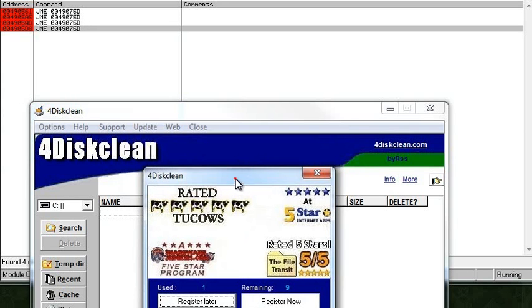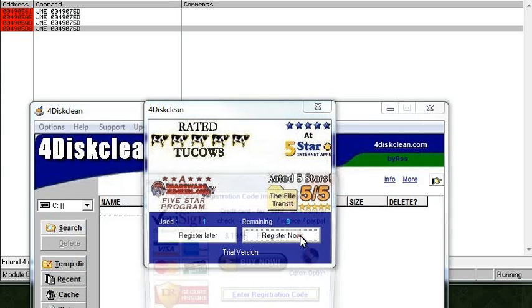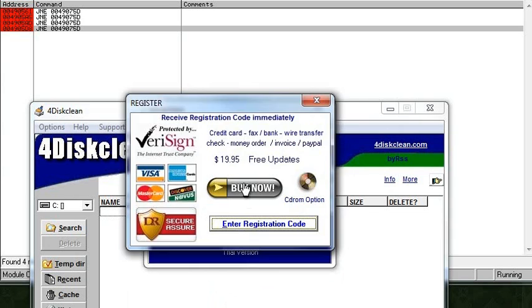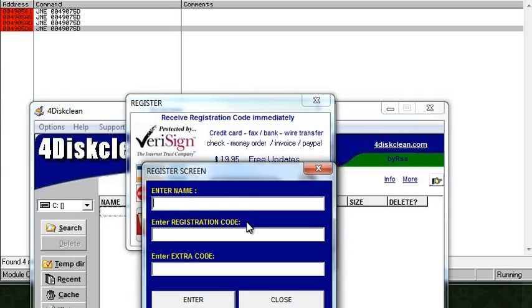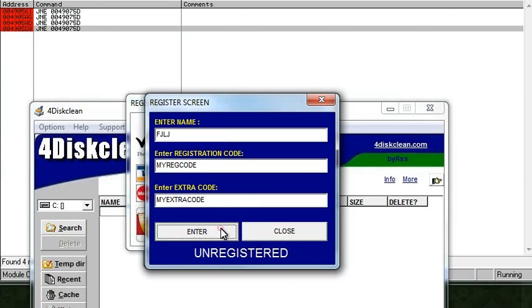Now it pops up and says you've used this one time, you have nine remaining. Register later or register now. Let's register now. We don't want to pay 20 bucks for this old stuff, so I'll enter FJLJ as my name, and then my reg code and my extra code. Enter.